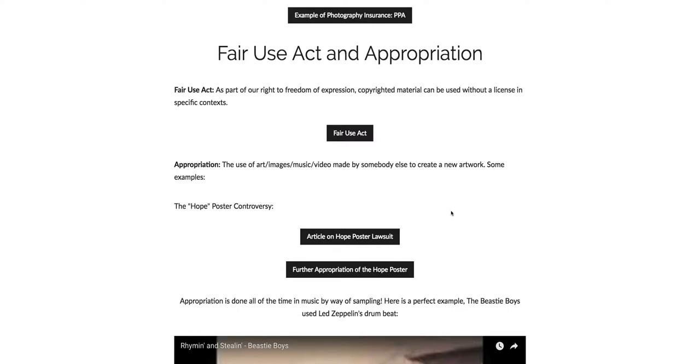Fair use act and appropriation. So we just talked a whole lot about copyright and model and property releases and all this, but there are times when you can use copyrighted material without a license. So all of that stuff you thought I just said, well with this it kind of gets thrown out the window in very specific situations.